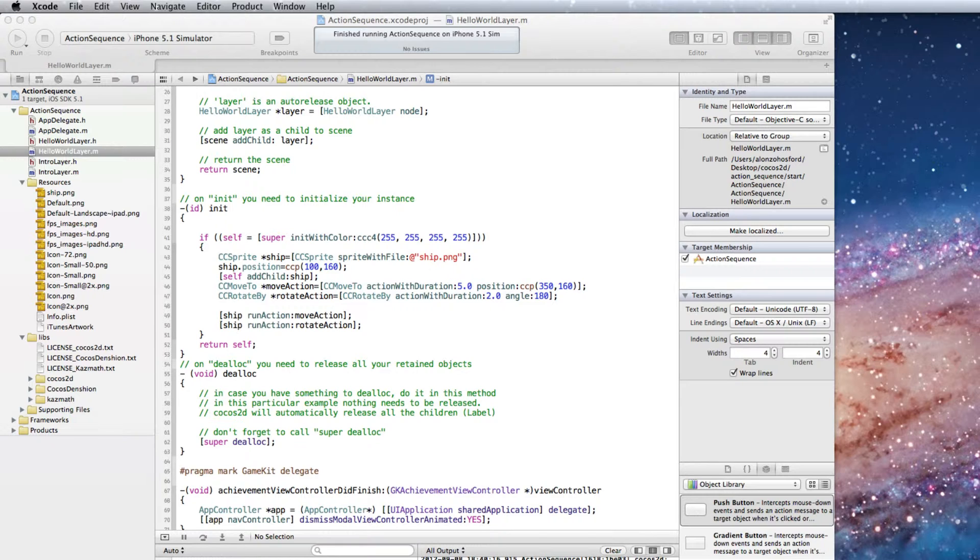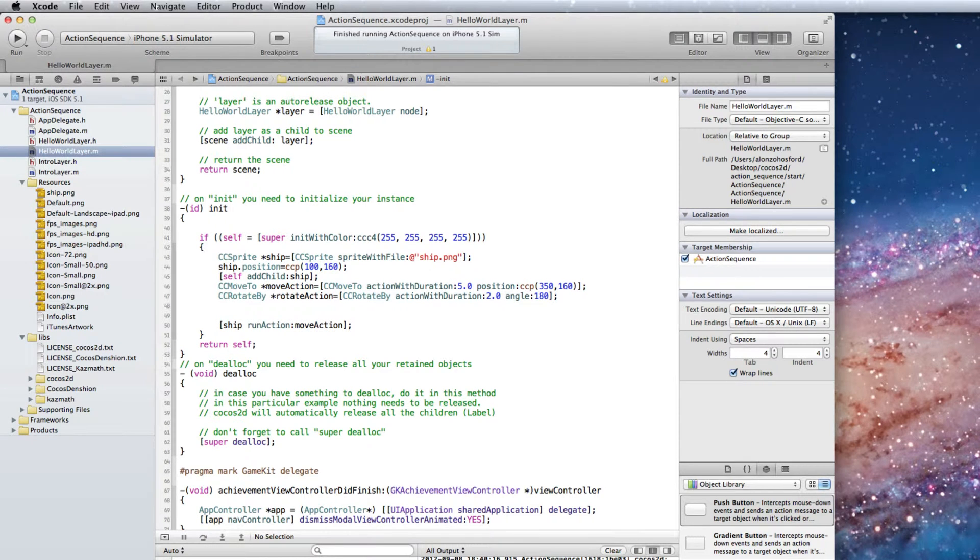Rather we need them to occur in a sequence. Cocos 2D has the CC sequence class to bundle CC action objects together. First let's remove the run action code for the Rotate Action object.